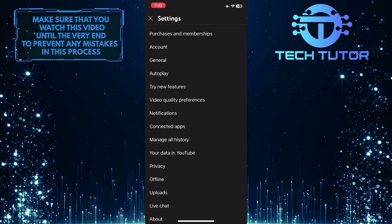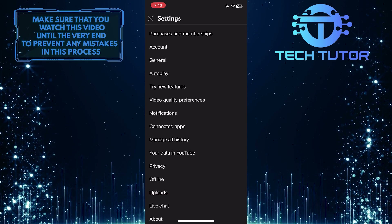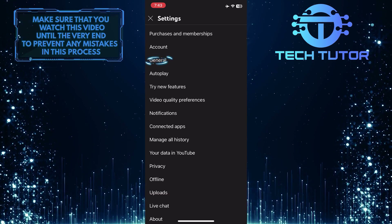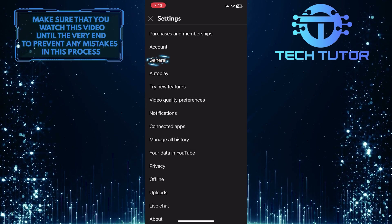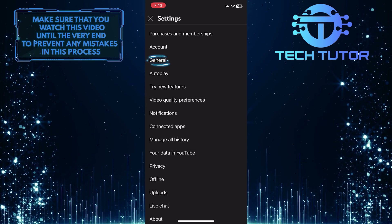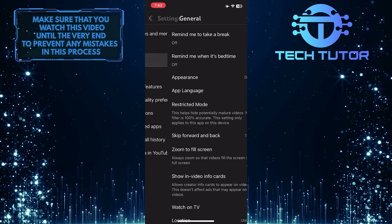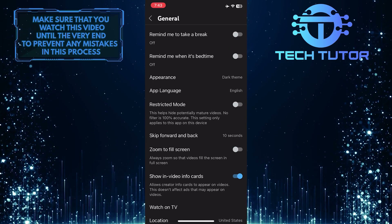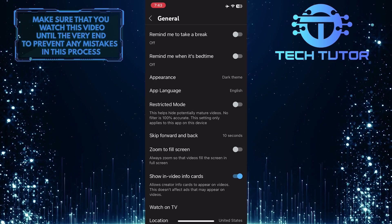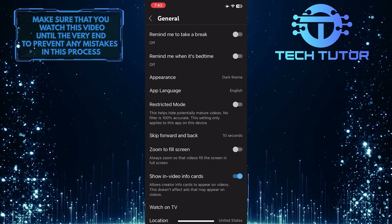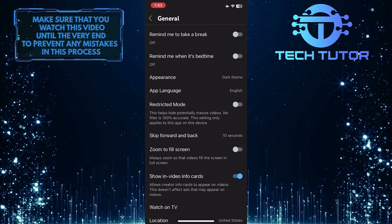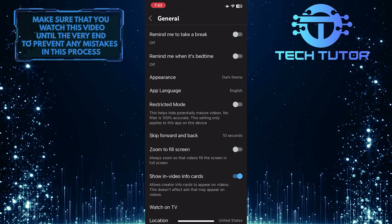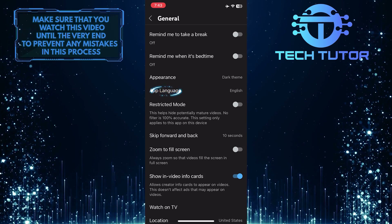Once you are on the settings page, tap General. And now you'll see an option called App Language, which is set to English. So if you want to change it, just tap on it.